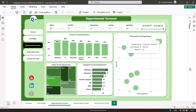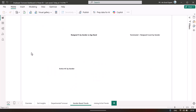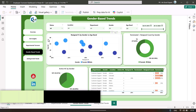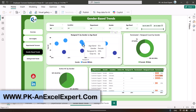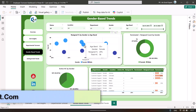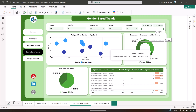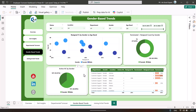We have also given a gender-wise analysis page showing resigned percentage by gender and age band, total headcount by gender, and terminated plus resigned count by gender. The maximum is for female — approximately 126 count, around 62 percent contribution. Active headcount by gender also shows females at almost 64 percent. We have also created a small table for more detail, which you can put into focus mode.